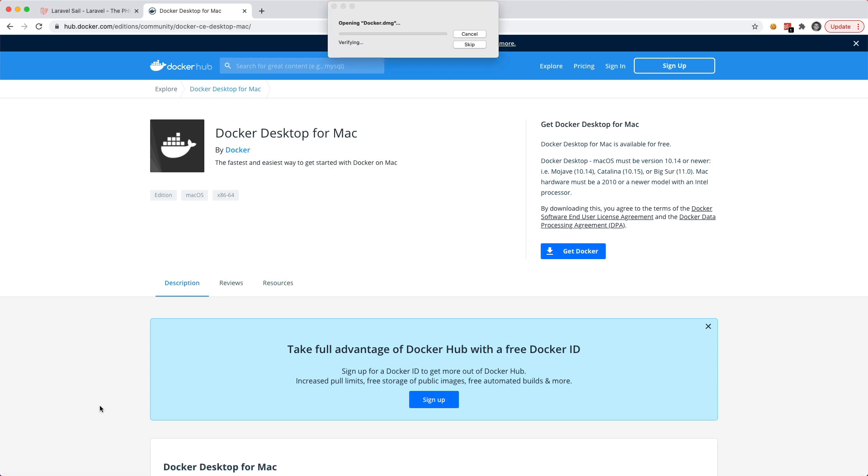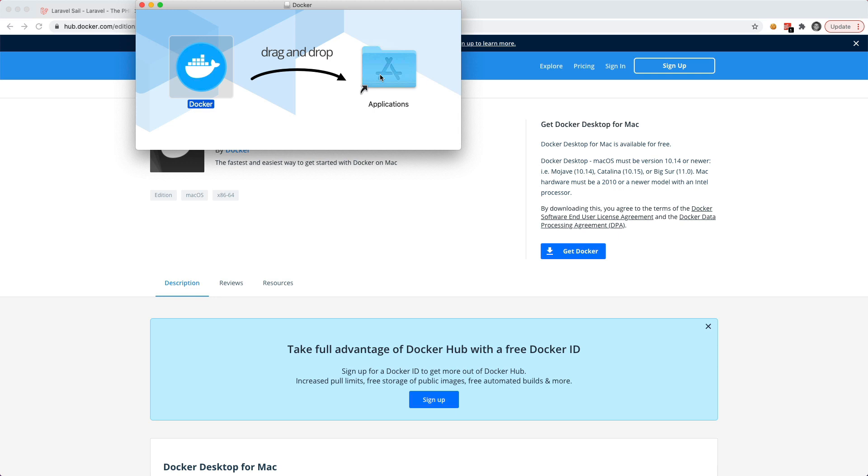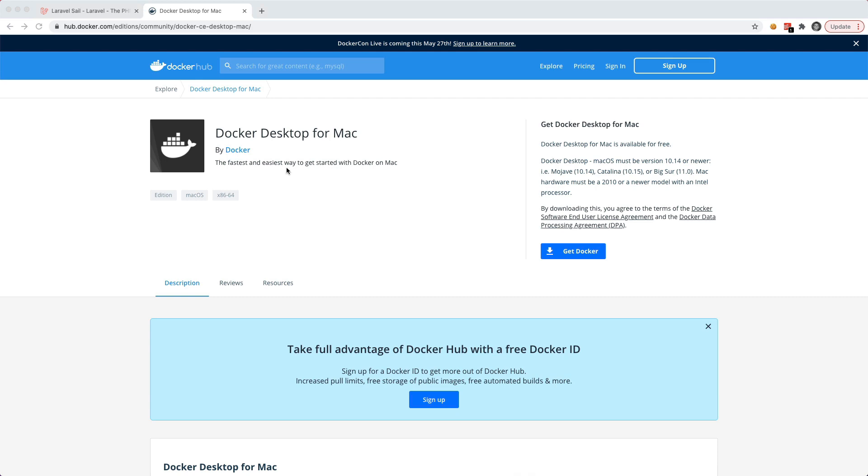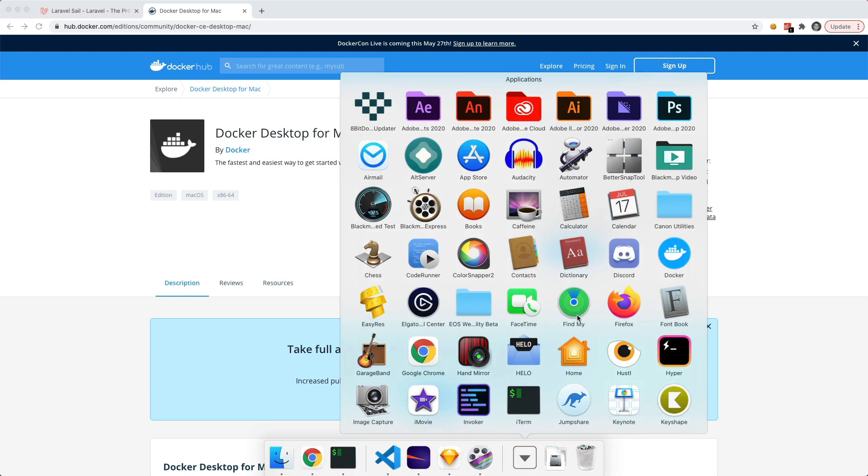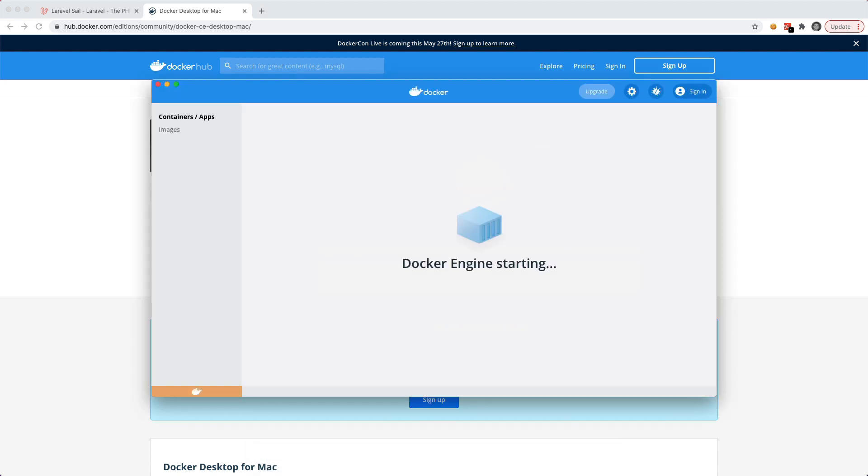And after that's downloaded we can go ahead and open it up. And then it's going to ask us to drag this into our applications folder. And we'll go ahead and do that. Okay, and after we've copied that over we can now go into our applications folder. And we'll see that we have the docker desktop application. So we can go ahead and open this up.